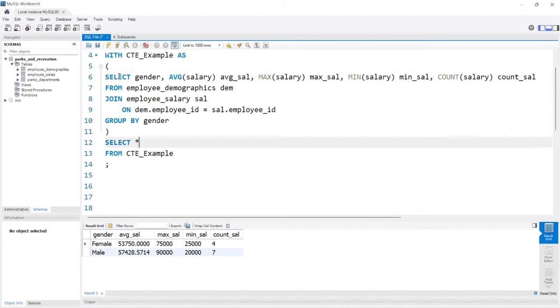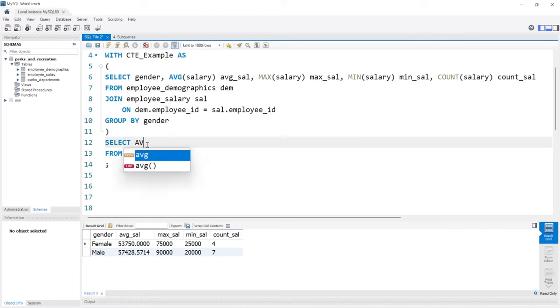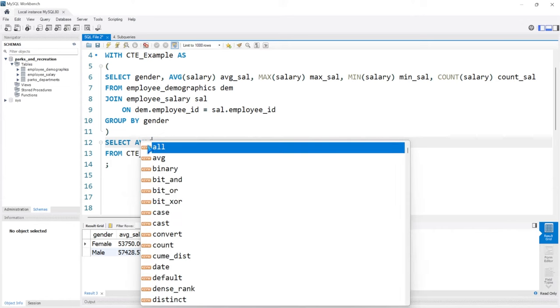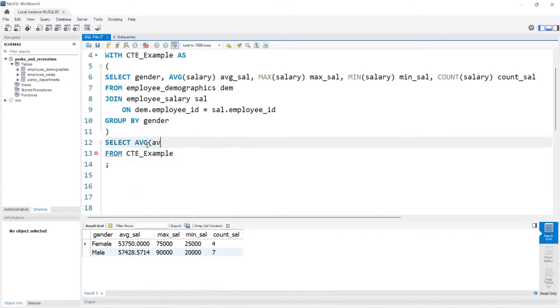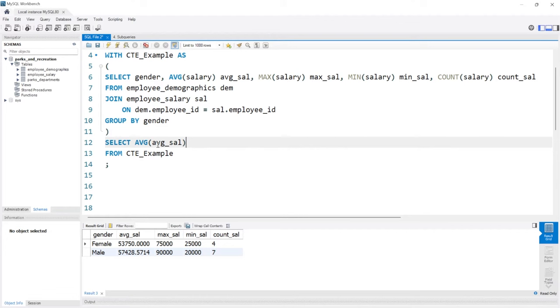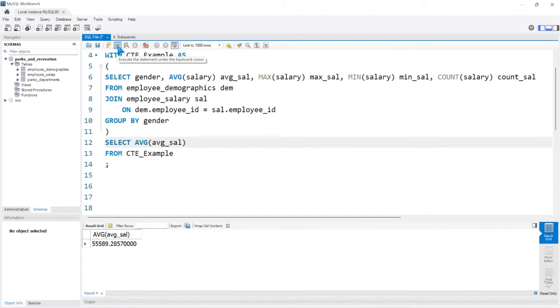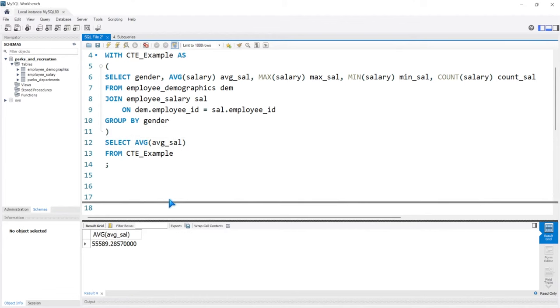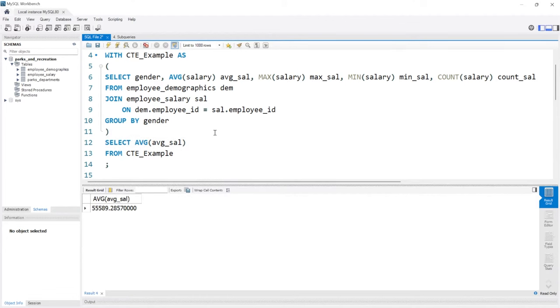Now we have these different names and when we come right here we can say SELECT and then we'll do something really simple, the average of average_sal. Let's run this and so this is the average between both the males and the females.